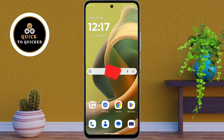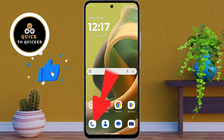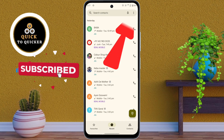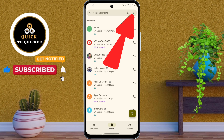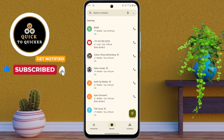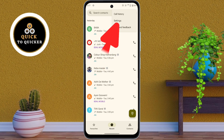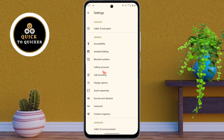First of all, open the phone dialer app on your Moto G85 device. Then tap on the three dots menu at the top right corner. After that, click on Settings, then click on the call recording option from here.